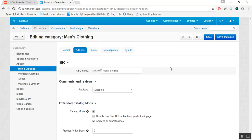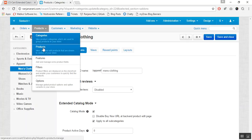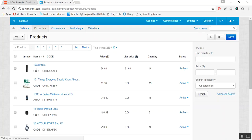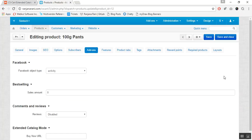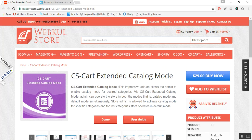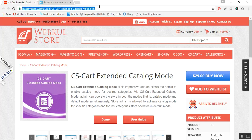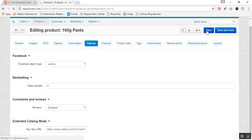Now, to enter the buy now URL for a particular product, you need to go to the product edit page at the backend. Click on the products tab, select the product for which you want to enable the catalog mode, and click on the add-ons tab. Here you can view that under Extended Catalog Mode there is an option to enter the buy now URL. Let us copy this URL, enter it here, and click on the save button to save the product editing.